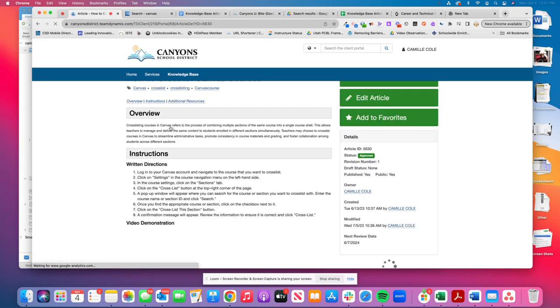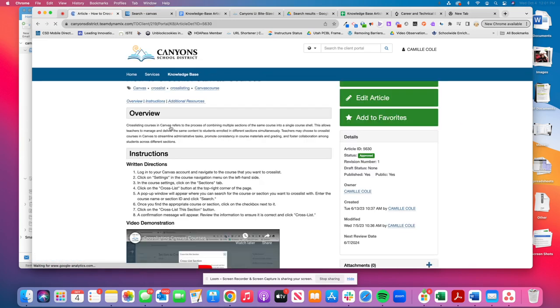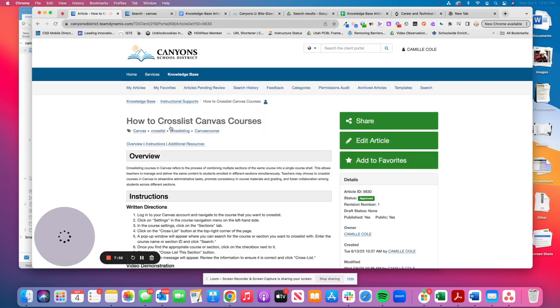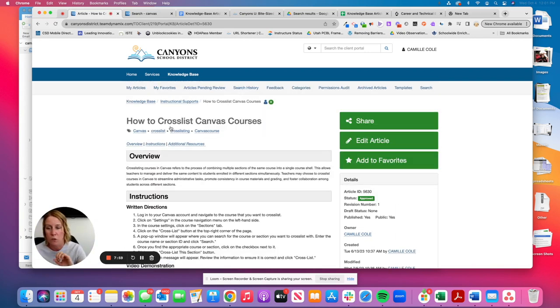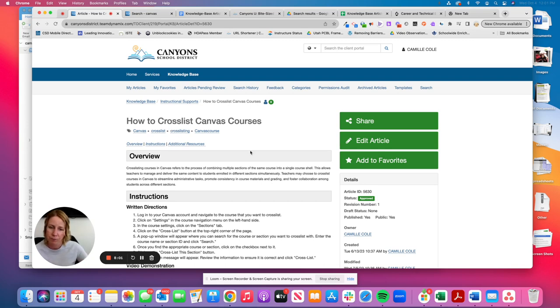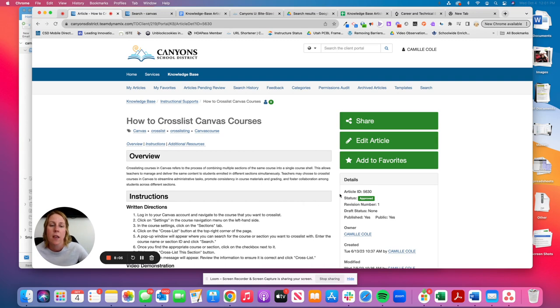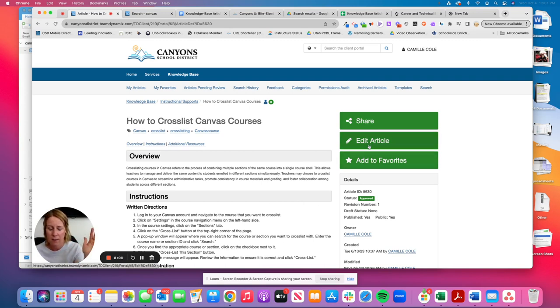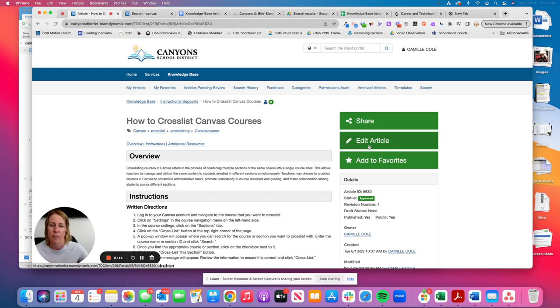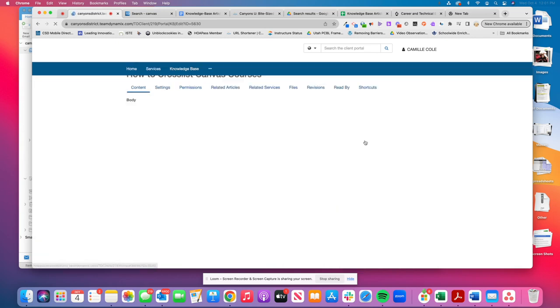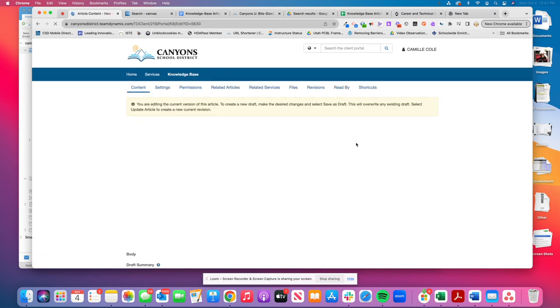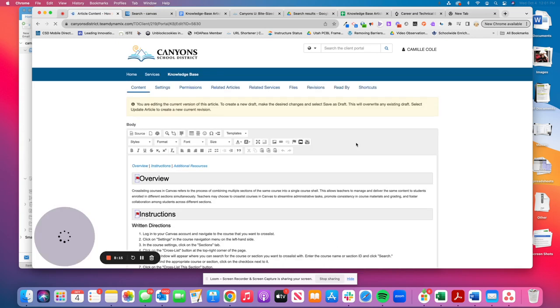So if you're someone who you want to say this article is only available for instructional coaches or specific schools or maybe school-based administrators, or maybe there is, I have other like canvas articles I want to connect. To access the permissions and the additional services, like be able to connect other articles, you have to edit the article. So you have to do an initial save, go to edit article, and then you'll see what permissions is where I can go.